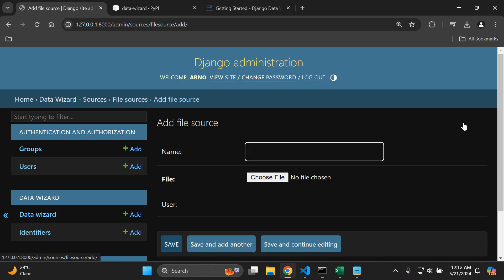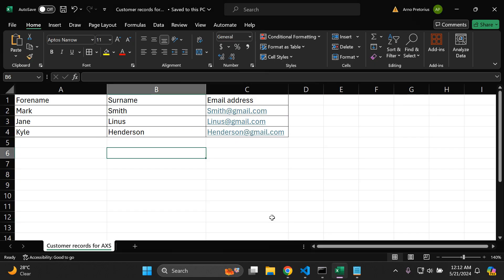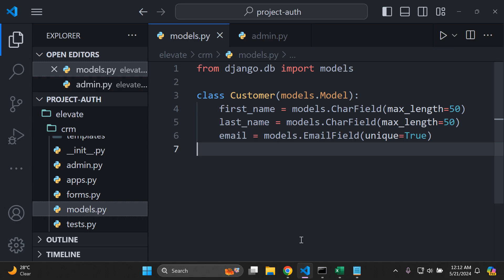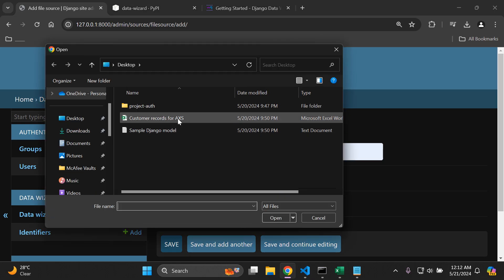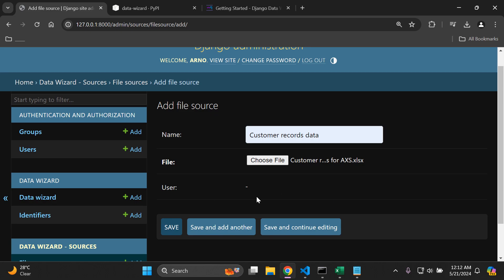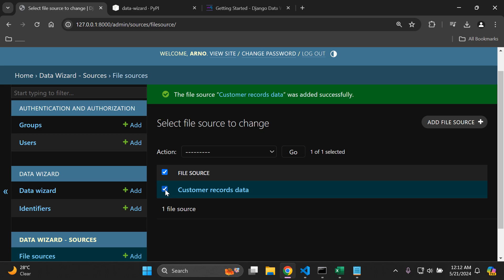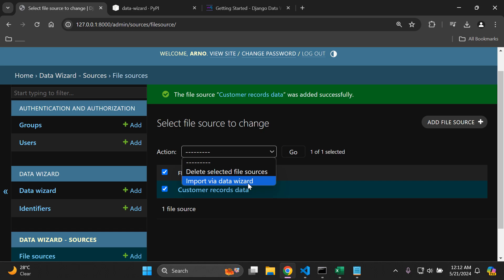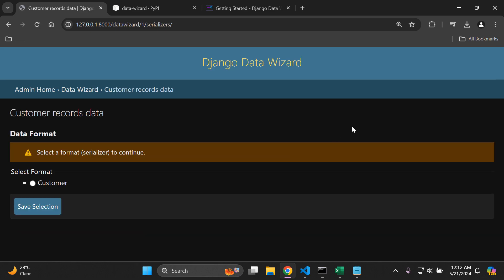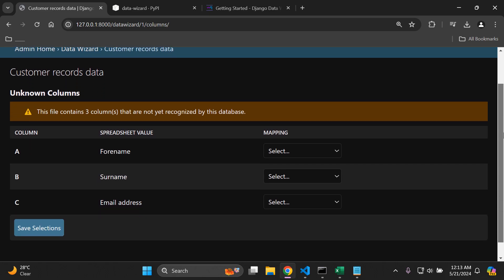Click on 'File Sources', then 'Add File Source'. Give it a name — I'll call mine 'customer records data' — then choose your .csv file. Click 'Save'. Now check the checkbox next to that file source, select 'Import via Data Wizard' from the actions dropdown and click 'Go'. Select your model serializer format — in our case 'Customer' — then click 'Save Selection' and 'Continue'.